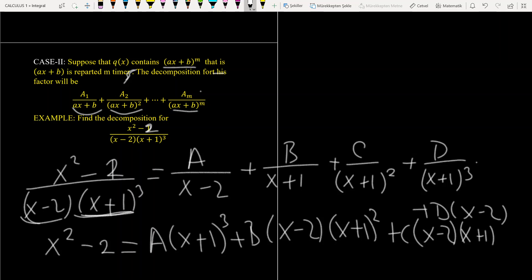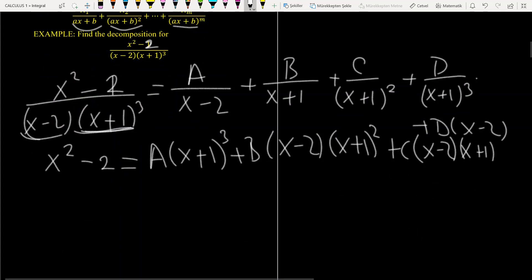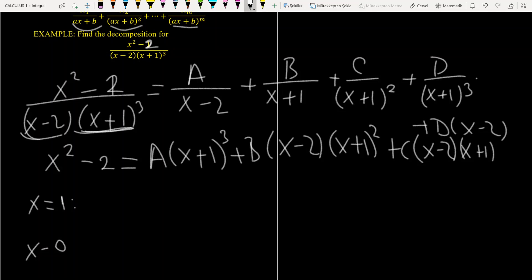I want to give some arbitrary values to x. I'll use the values 1, 0, 2, and −1, but we are free to give any values. I prefer these because they make the calculations easy.